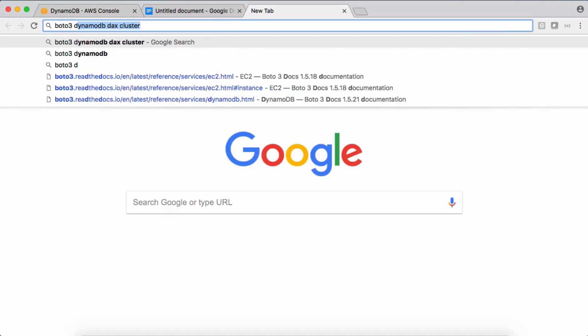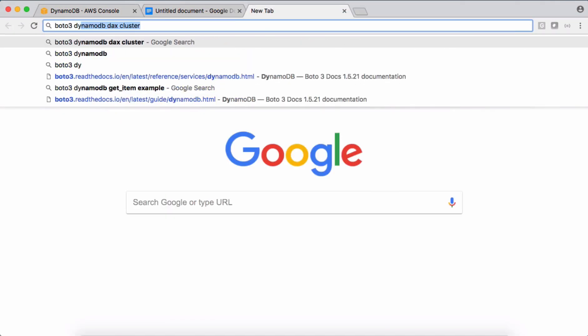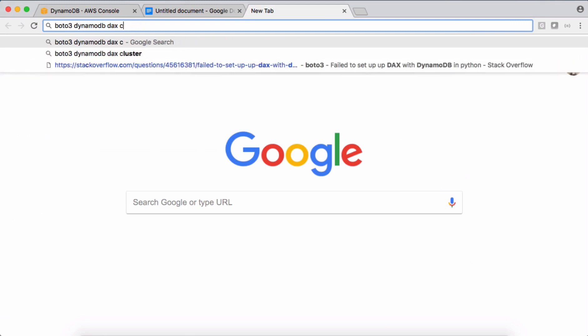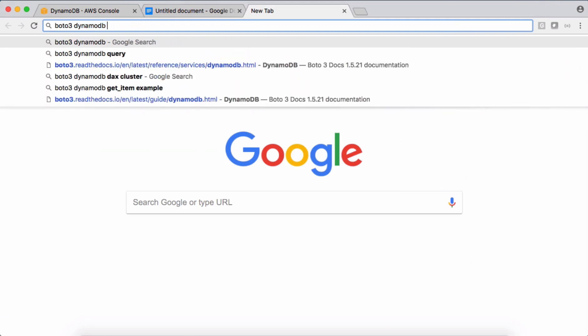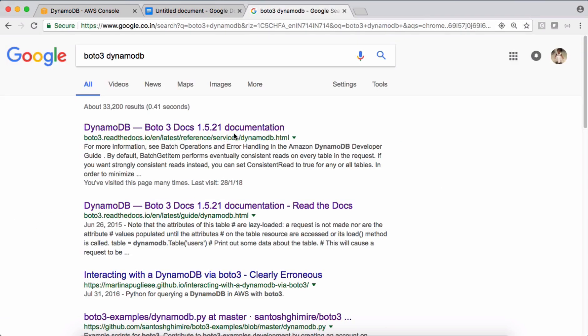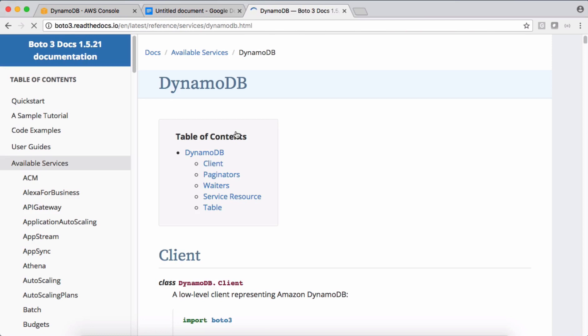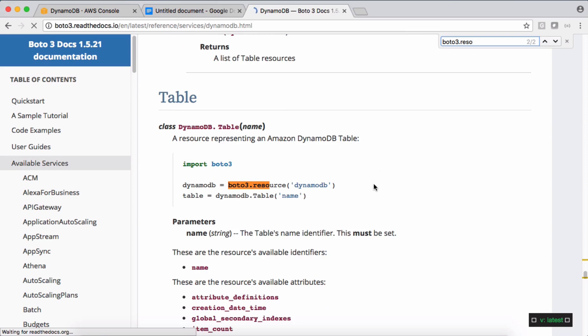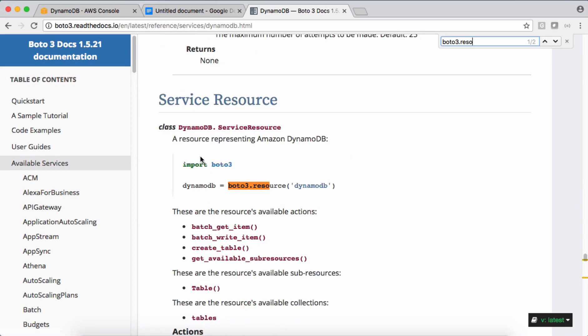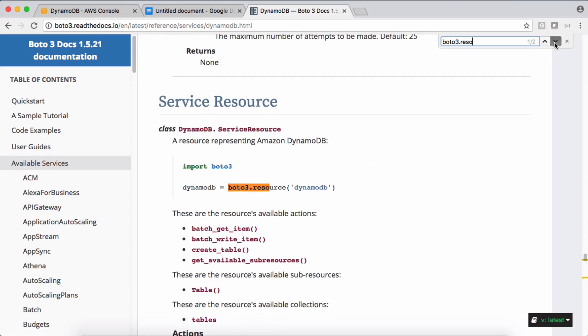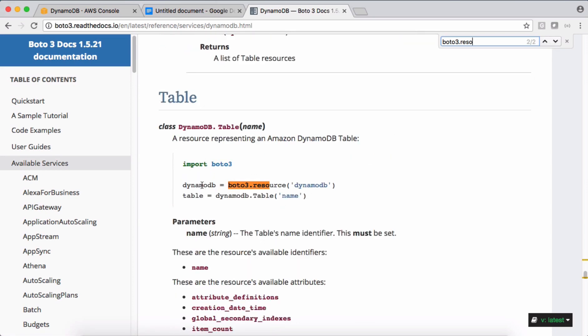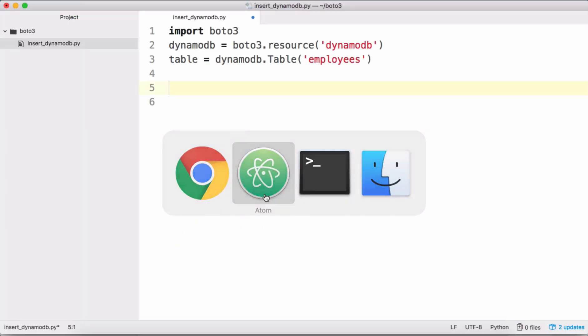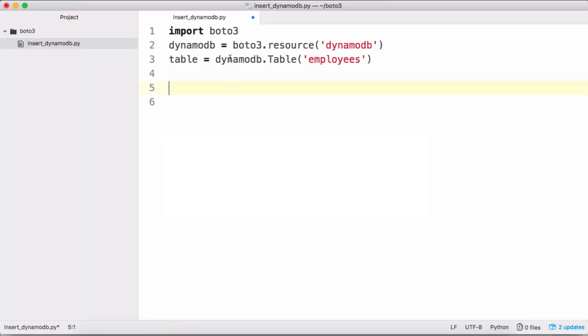So Boto3 DynamoDB, boto3.resource. Let's check for one more - yeah, see this code here. Getting reference to DynamoDB, from DynamoDB we are getting reference to the table. This is what I have written here - boto3.resource of DynamoDB, and from this DynamoDB reference I'm getting reference to the table by passing the table name.